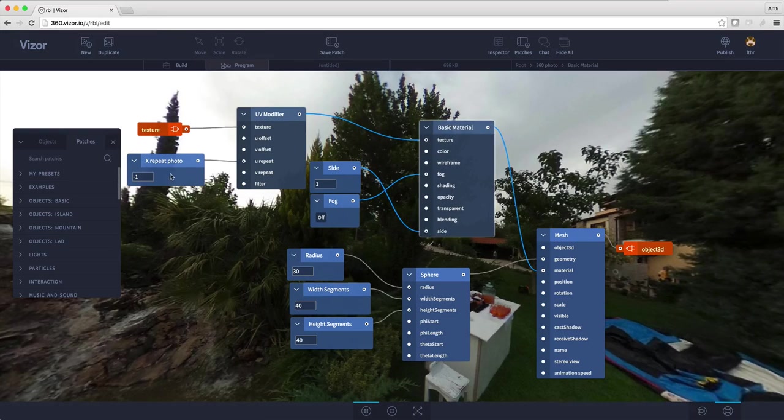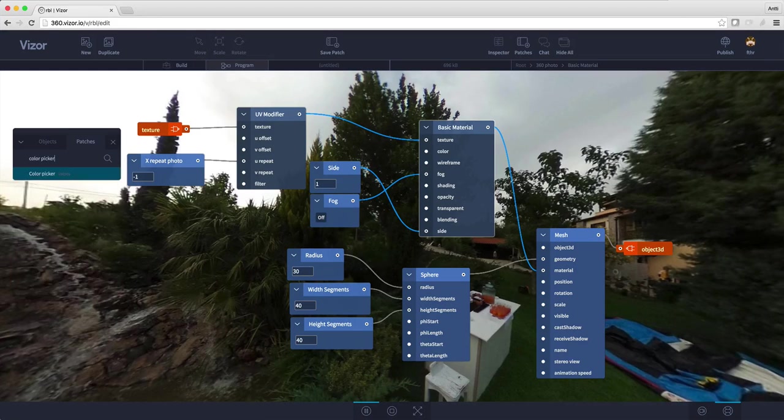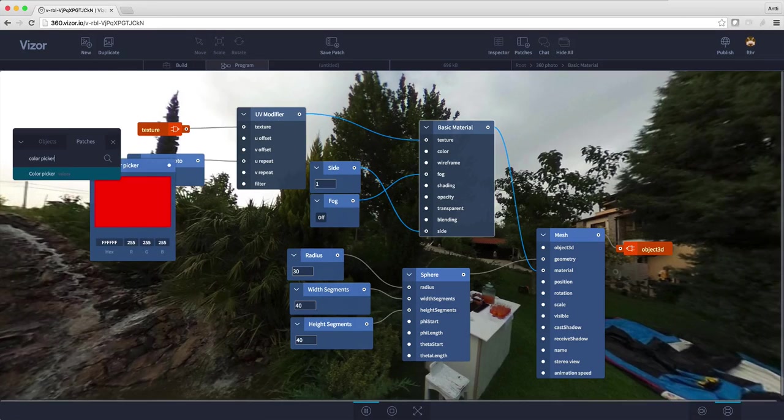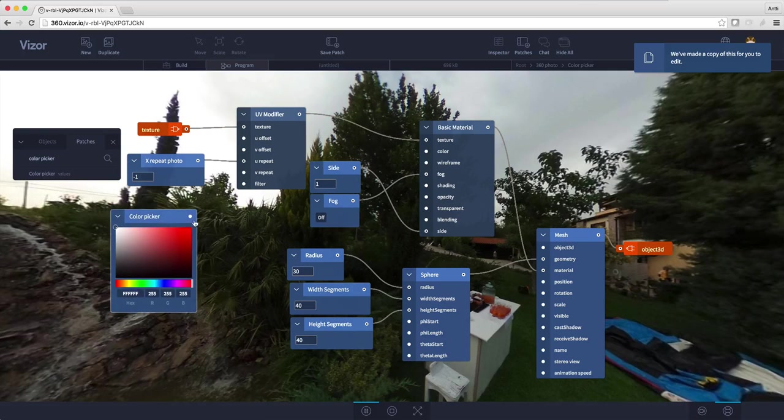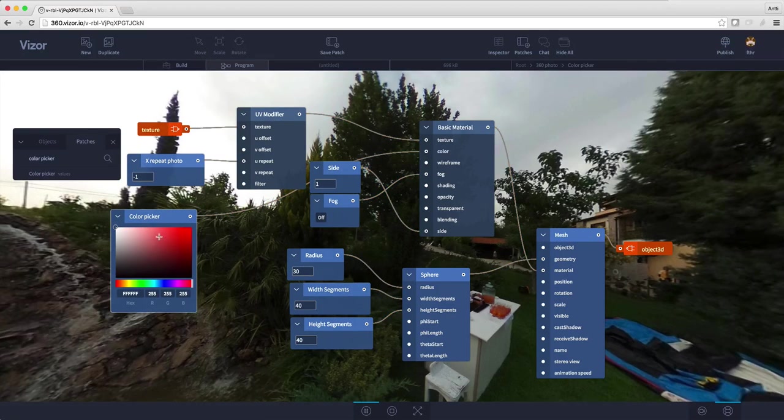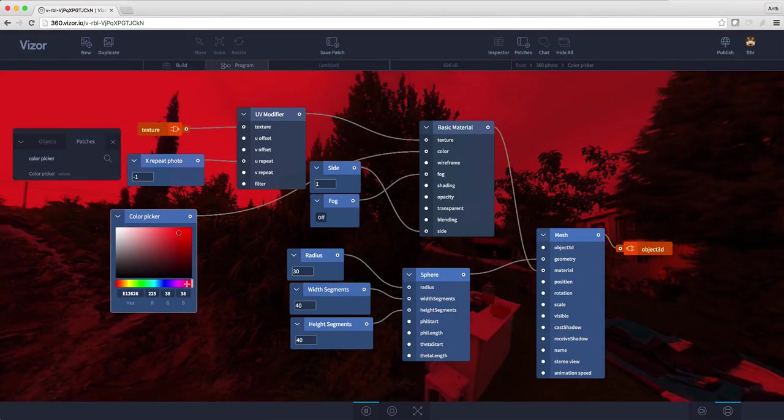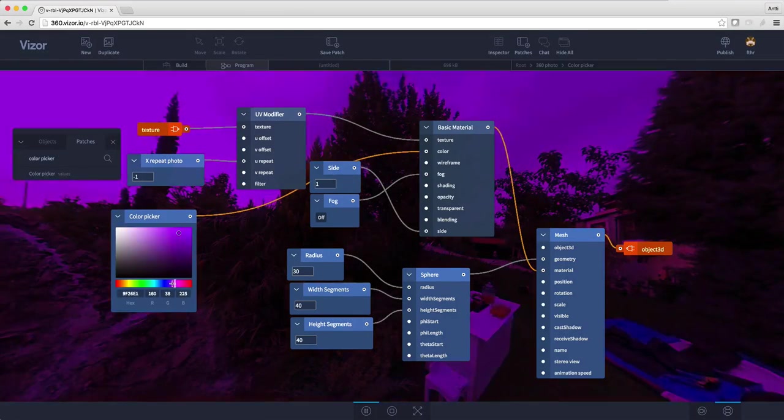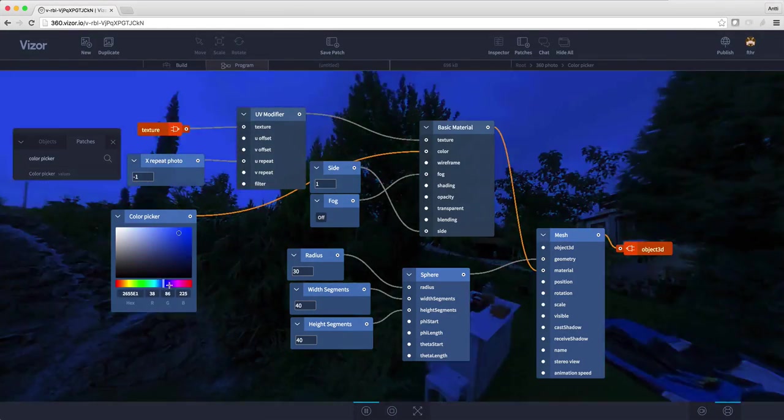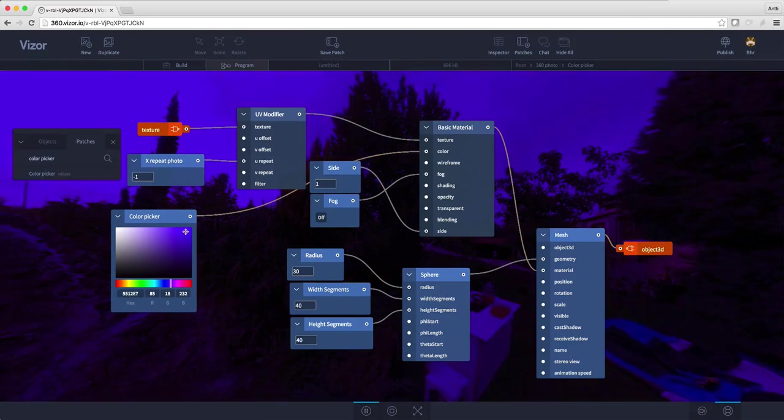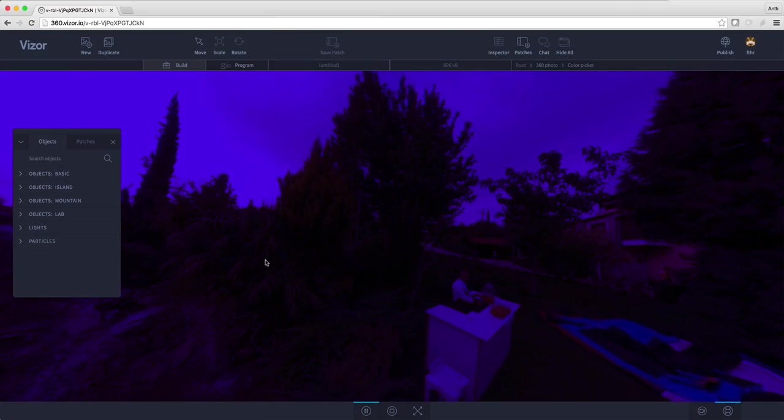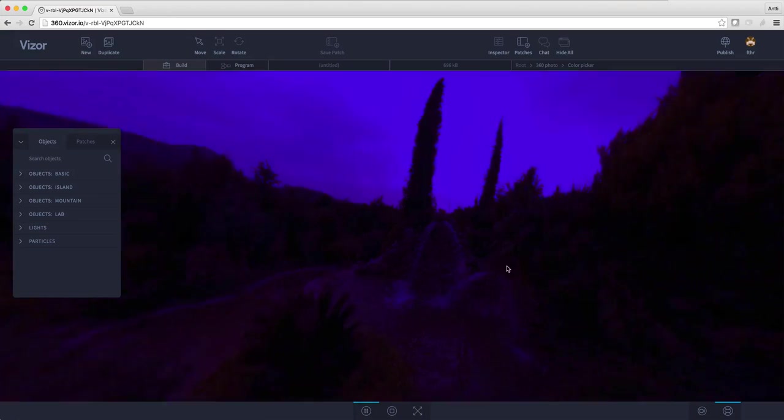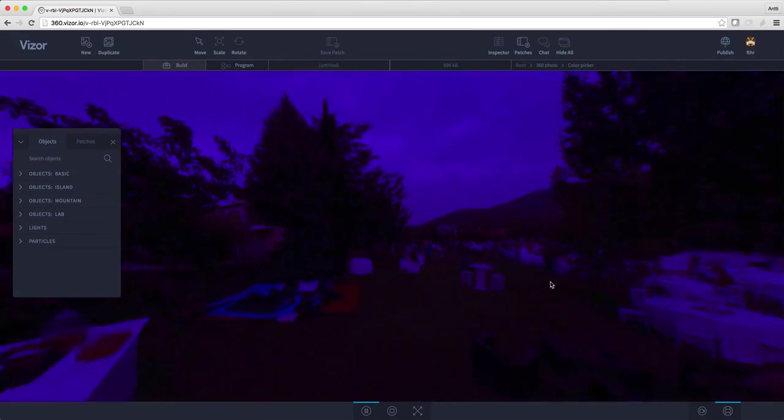I will search for color picker and hit enter to load it, then connect the color picker to the color slot of the material. Using the mouse I can tweak the colors of the photo in real time, and then press tab again to hide the graph.